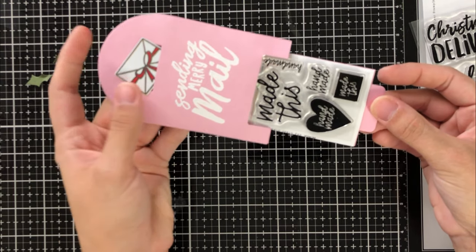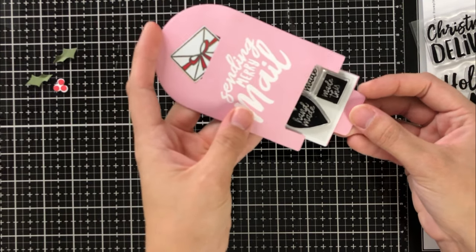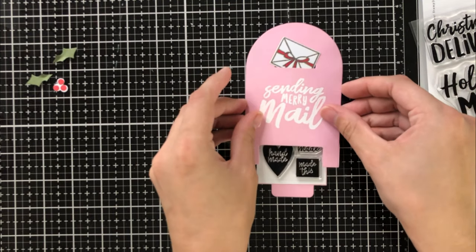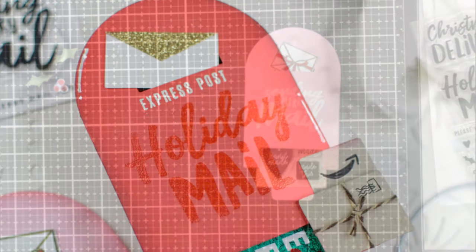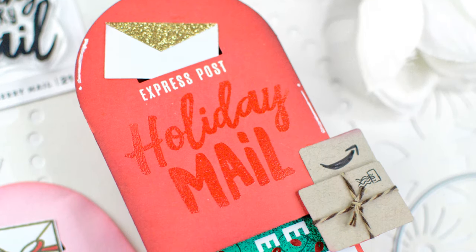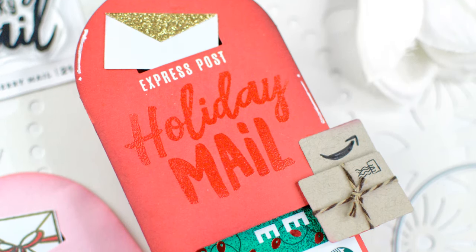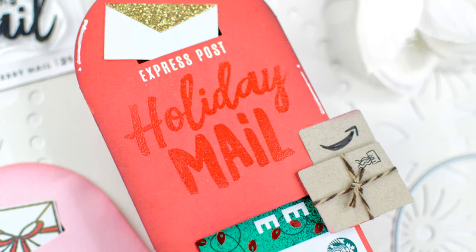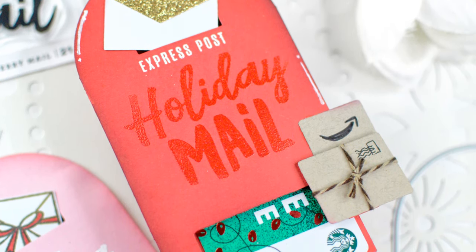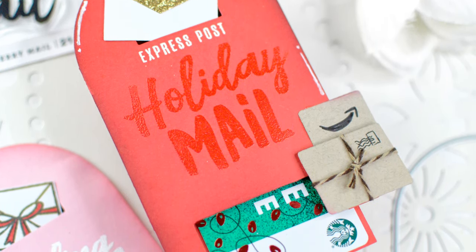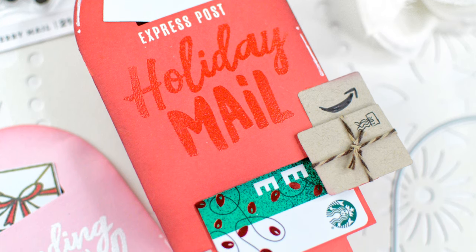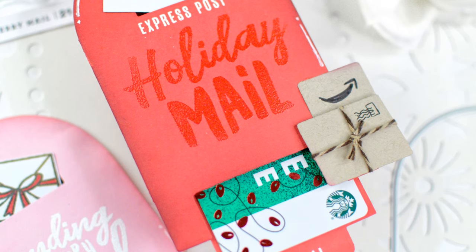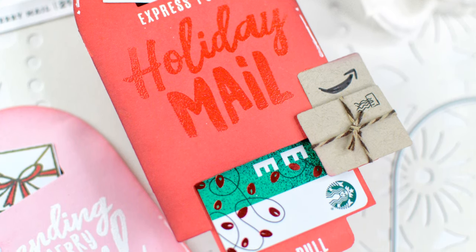And it's really great when you can take something homemade like this and have it be twofold as like a tag and also a little gift. So I just wanted to share some ideas with you for ways to achieve that.